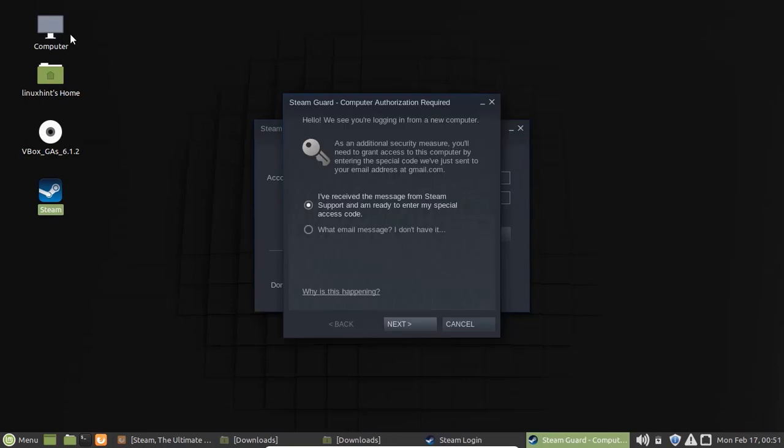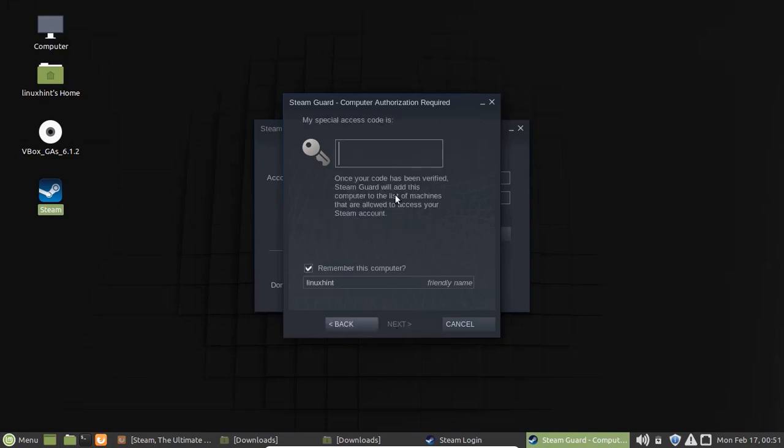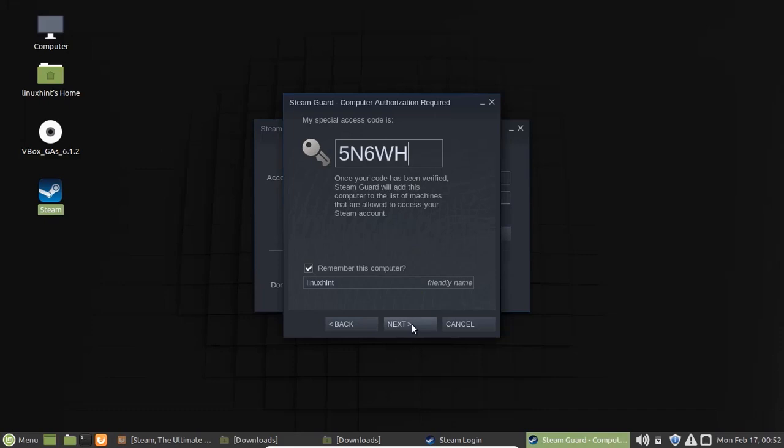When you log in on a new system with the existing Steam account, Steam will send you a key to your email address. I have received the key, so I will press on the next button here. Now enter the key and press next.